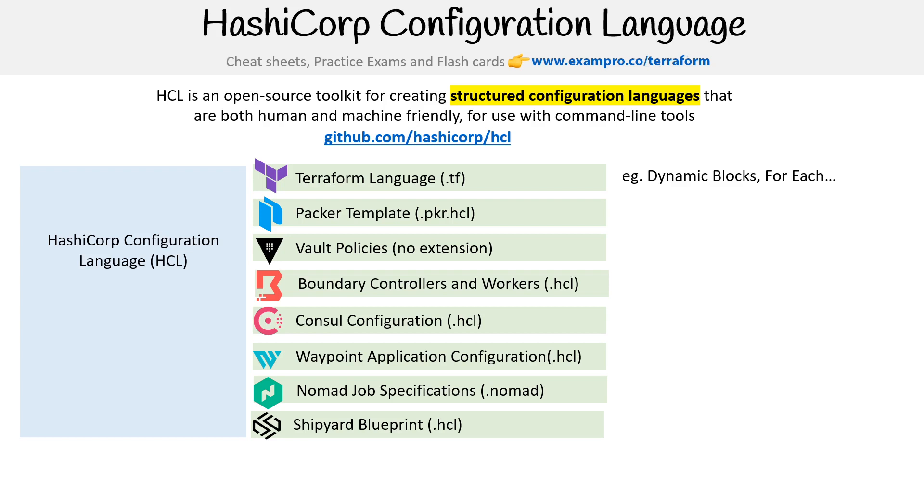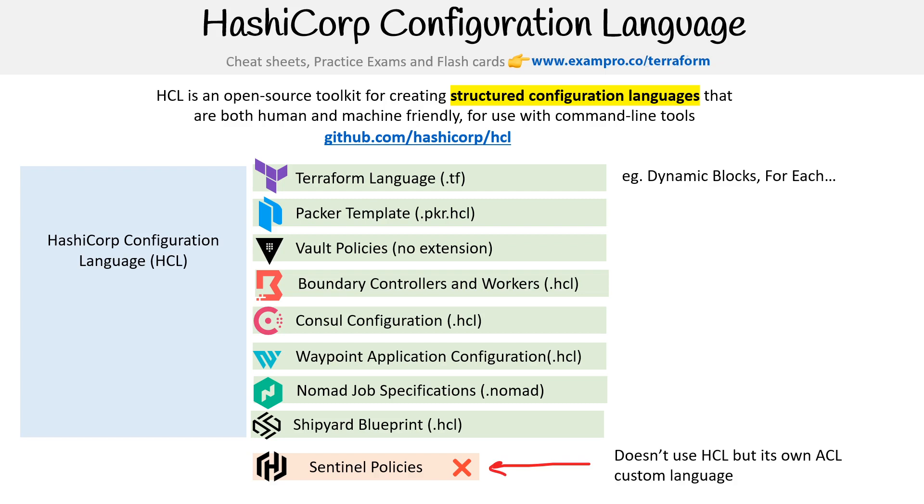Surprisingly, Sentinel, which is a HashiCorp policy as code service, does not use HCL, but it has its own ACL custom language. But the idea is that we're looking at mostly the use case for HashiCorp services. But if you wanted to extend this language for your own use case, you totally could. And so I think that's really cool. But hopefully that kind of distinguishes between HCL and Terraform language, okay.